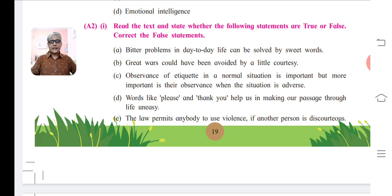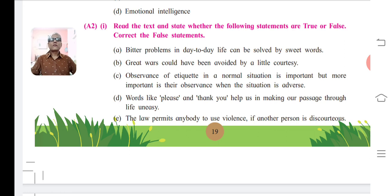The corrected statement for D is: Words like please and thank you help us in making our passage through life easy. Statement E: The law permits anybody to use violence if another person is discourteous. Its answer is false. The corrected statement is: The law does not permit anybody to use violence if another person is discourteous.